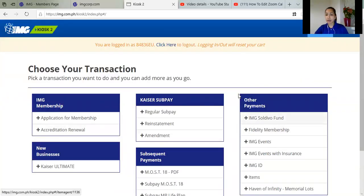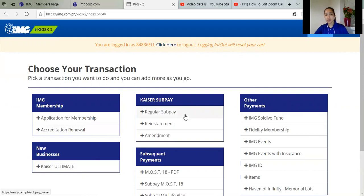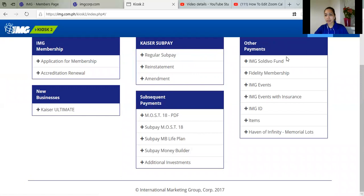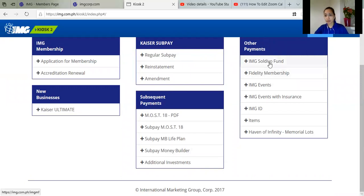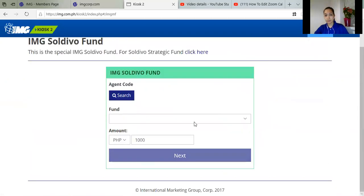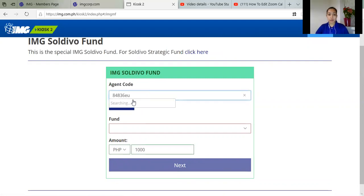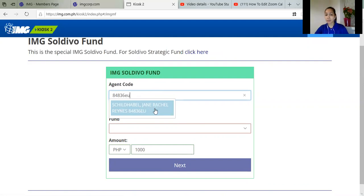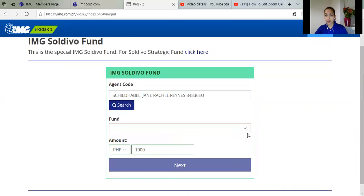So here, you click on other payments. So with your transactions, you can see here if you want membership, Kaiser, Kaiser Subpay, other payments. And here, other payments, you can click IMG Soldivo funds. So search for your code. Be aware that when you search your code, you have to click on your name. Kasi pag hindi mo yan mag-click, hindi yan mag-diretro. So it's better na pag nakita mo yung name mo, i-click mo. So don't forget about that.